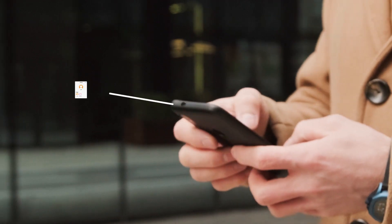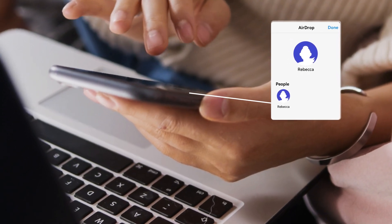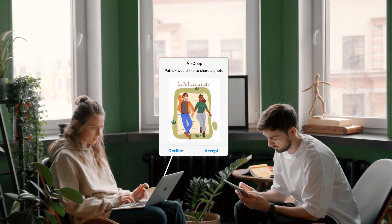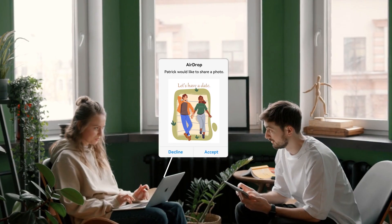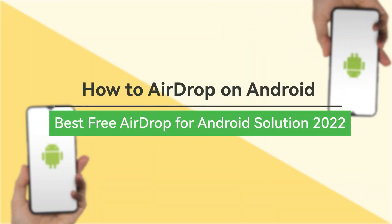Apple's AirDrop, exclusive to iOS users so far, has been the most popular wireless and bulk data transfer. But today, I will show you how to AirDrop on Android easily.